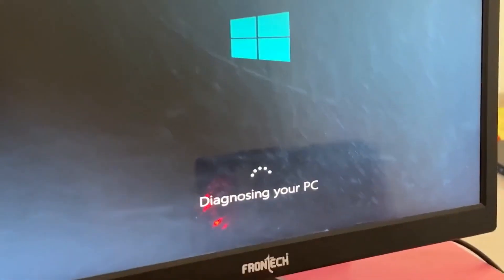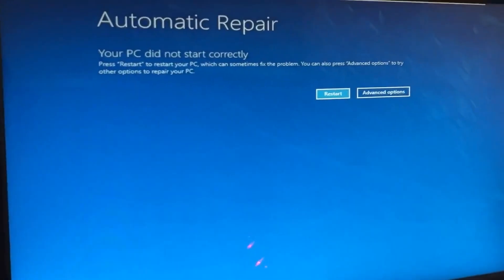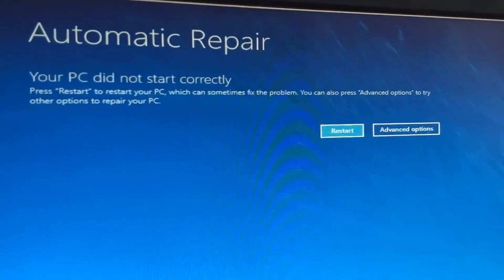Don't panic when you encounter a blue screen error. I'm going to show you how to fix this problem step by step. Let's begin.